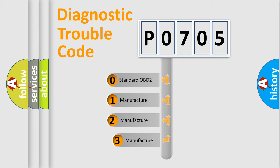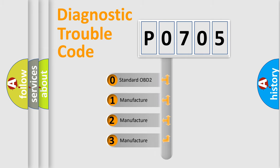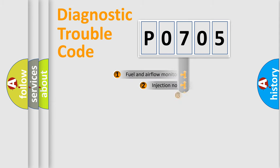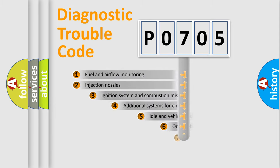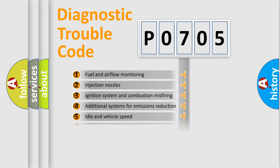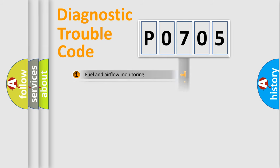If the second character is expressed as zero, it is a standardized error. In the case of numbers 1, 2, 3, it is a car-specific error. The third character specifies a subset of errors. The distribution shown is valid only for the standardized DTC code.